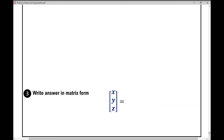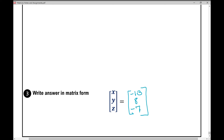We write our answer in matrix form: the x variable solution is negative 13, the y variable solution is 8, and the z variable solution is negative 7. That concludes the notes over solving systems using matrices.